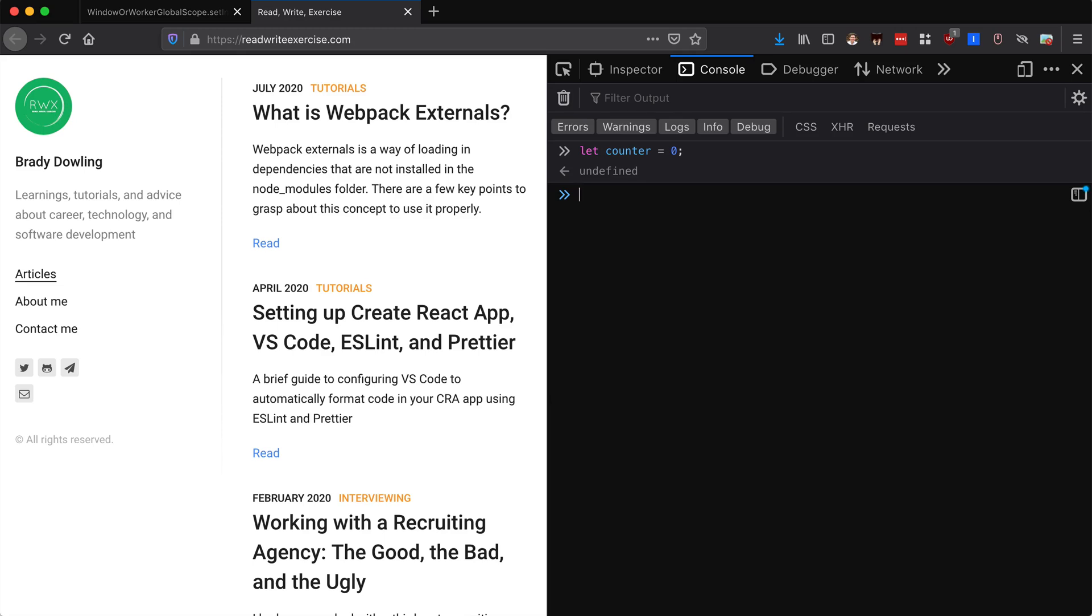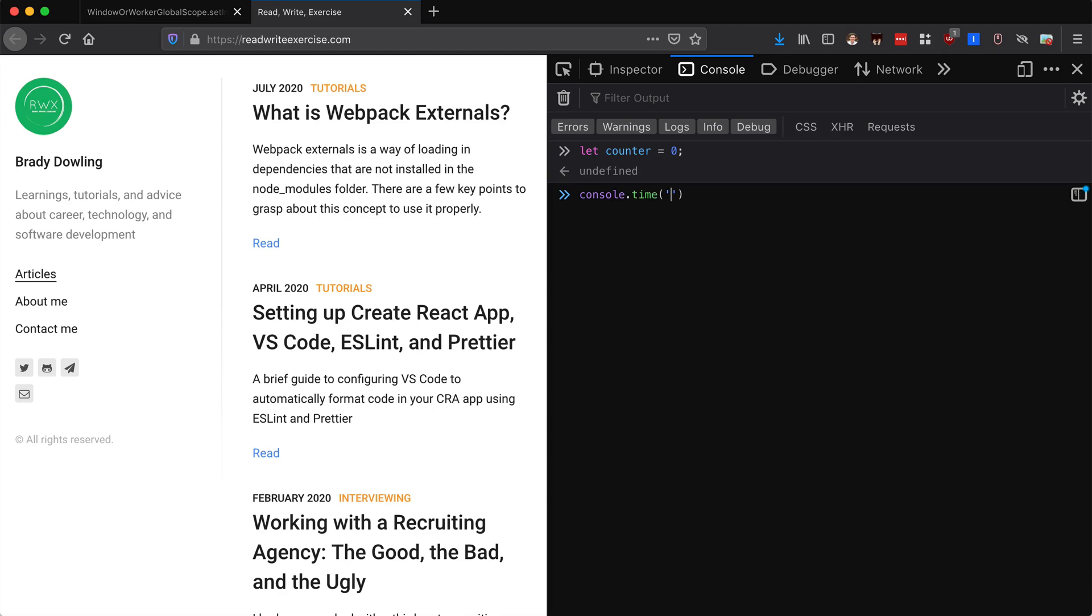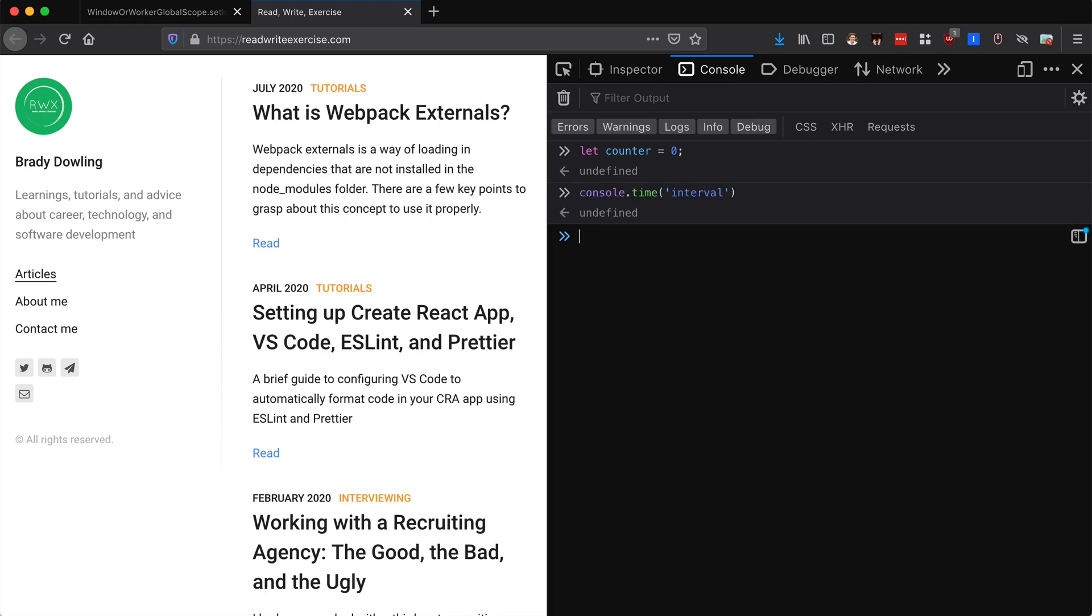If the counter reaches 10, so we can run it 10 times, then we'll clear the interval and we can see how long it took for each of those timers to run. So let's say console.time and we can just check the difference. Let's say console time and we'll say interval, so it's starting the timer now.